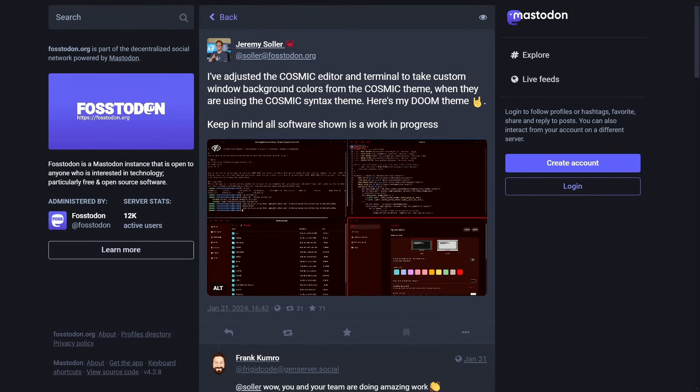As we're all getting more and more excited for the Rust Cosmic desktop release coming soon, there's been plenty of updates and big news to share today, including how Cosmic is spreading to even more distributions, including another mainstream one, which we'll be covering later in the video.